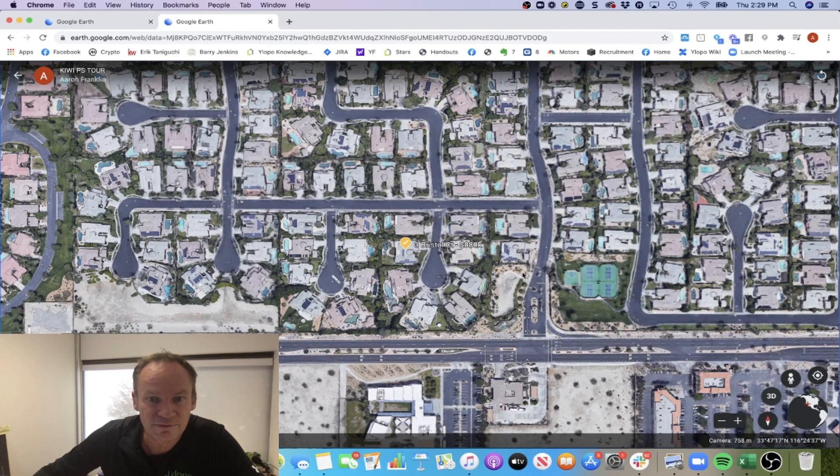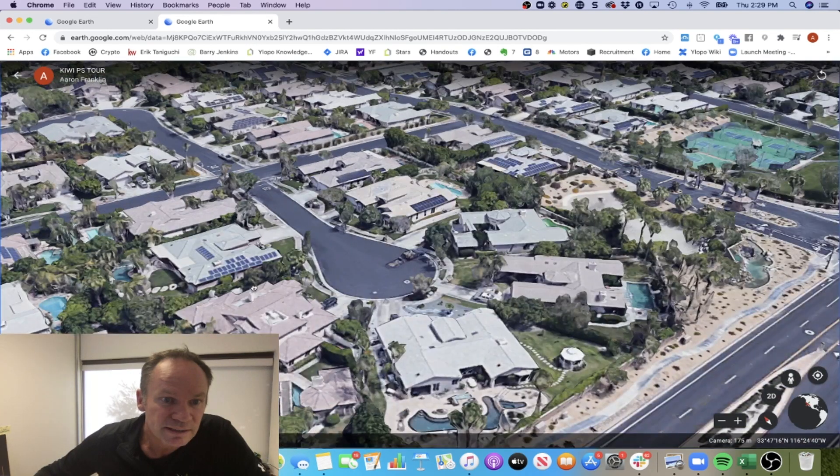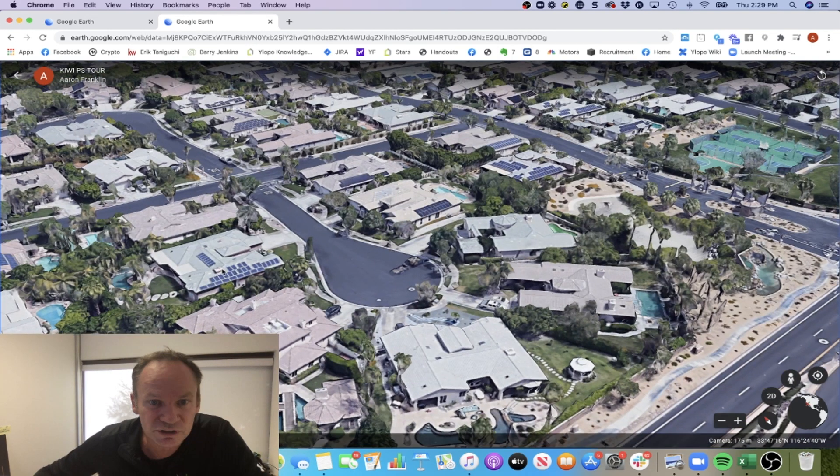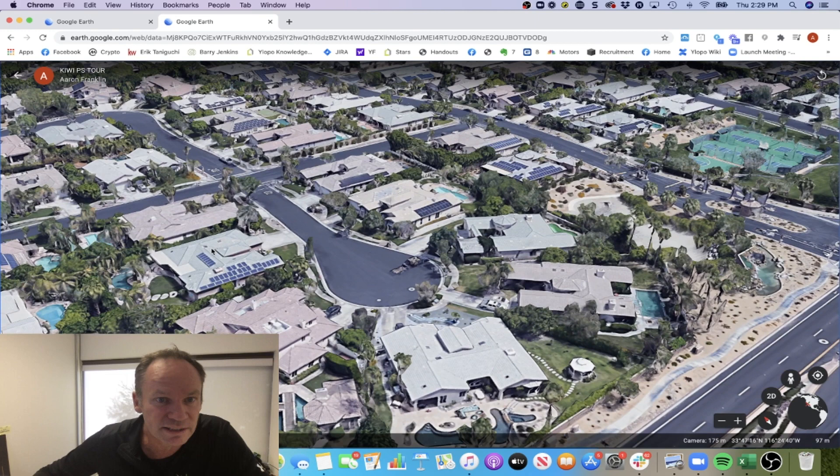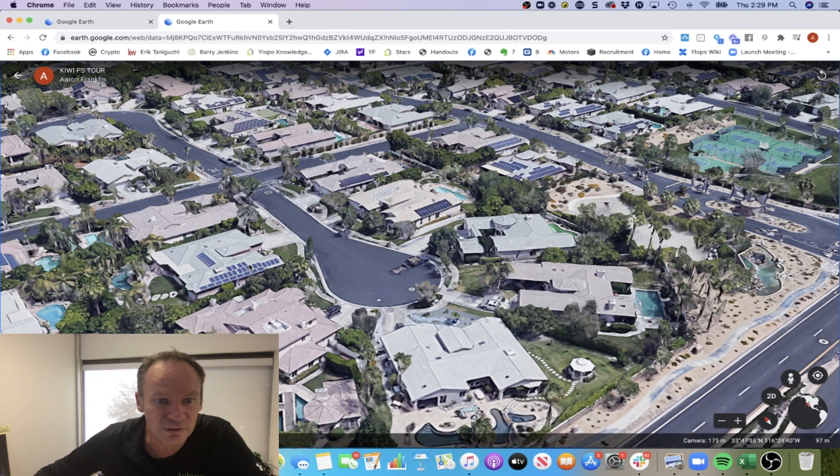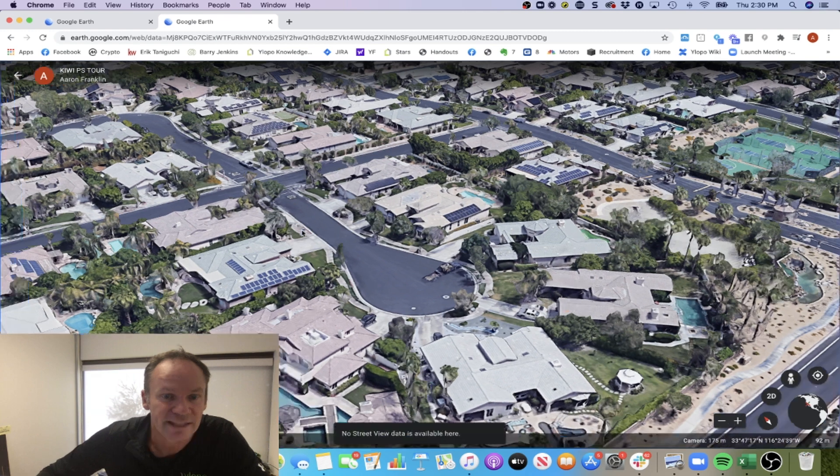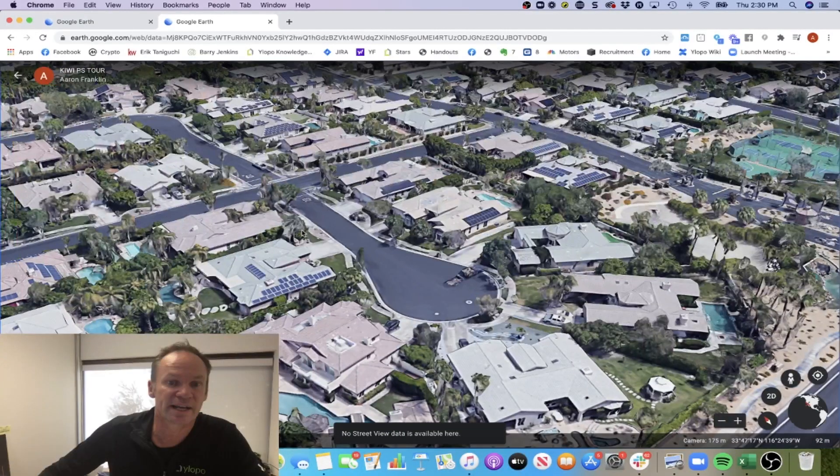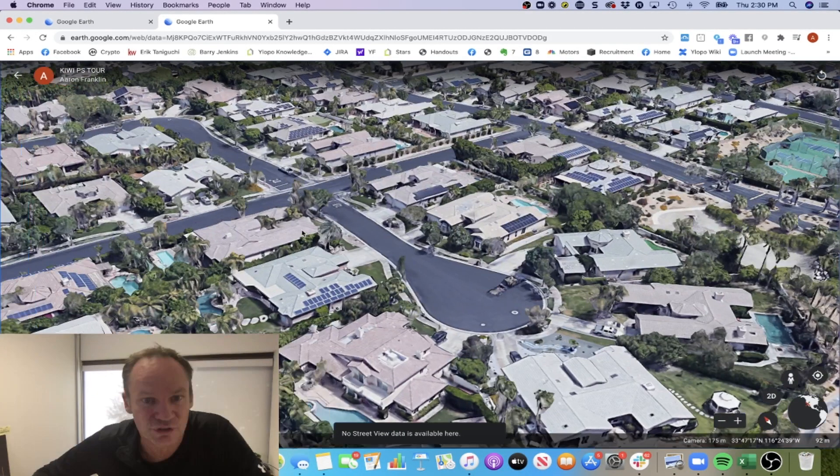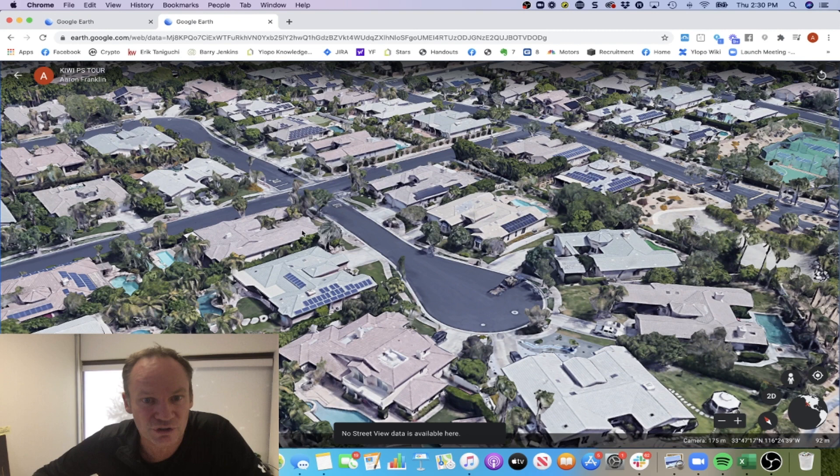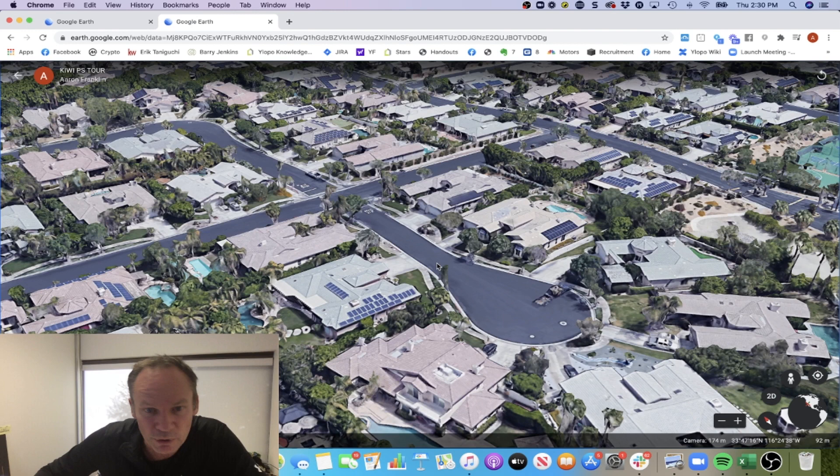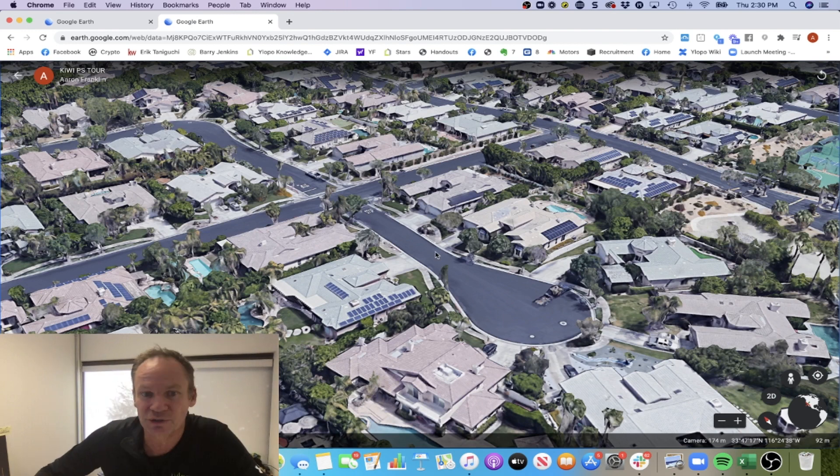And it's got solar. You can see everyone's pretty much got solar. Look how close you are to these neighbors. Let's go ahead and drop a person down there. All you do is just drag them in and drop them, and it's automatically going to adjust it to the street view for you. It's telling me down here no street view available. I guess the little Google car hasn't gone down this road yet. But for most properties, you can do that.